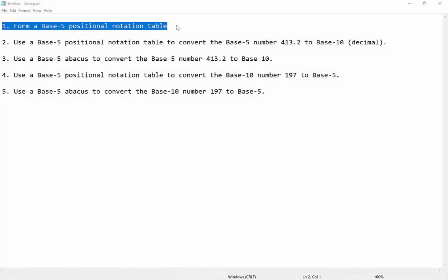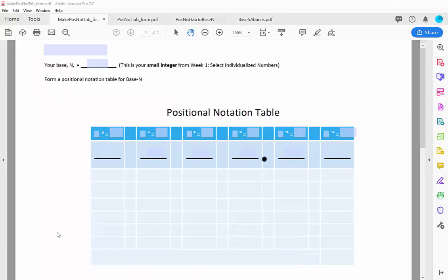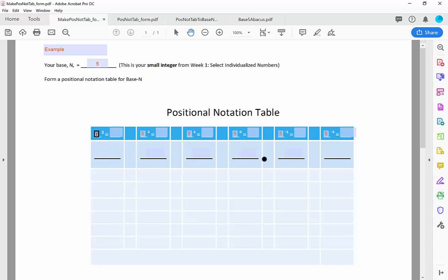The first step in using a positional notation table is to draw out the table and then fill in the columns at the top — the values of the columns. I've got a form that does most of this for you. For this particular example, we're supposed to use base 5. This particular form fills in the base values, and then your task is to go through and compute what the base to the different powers are.